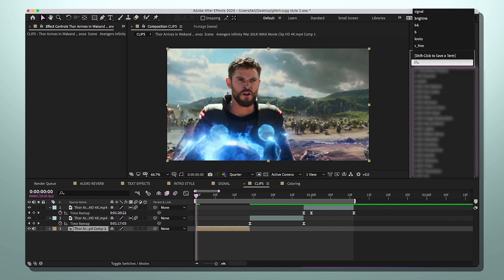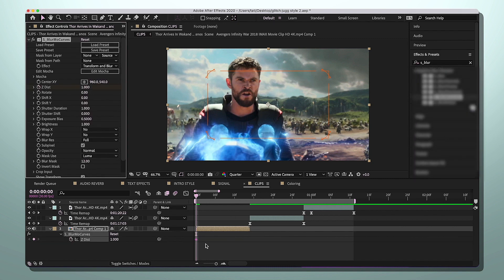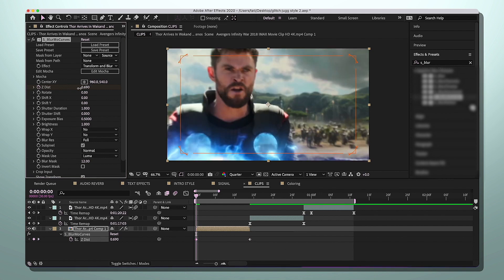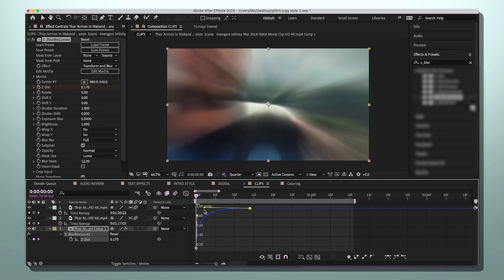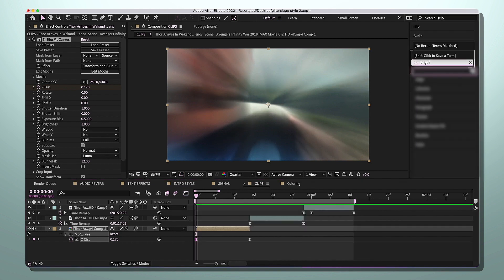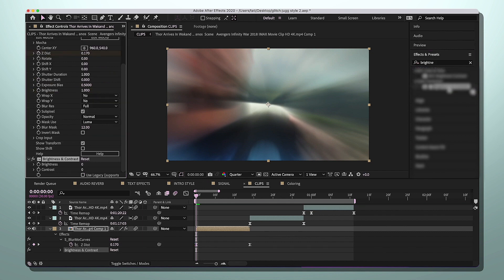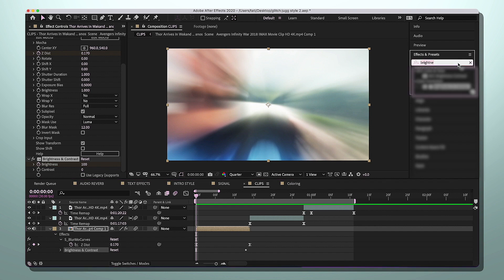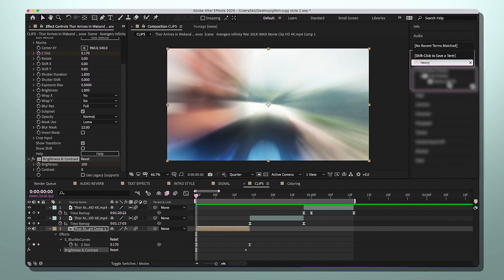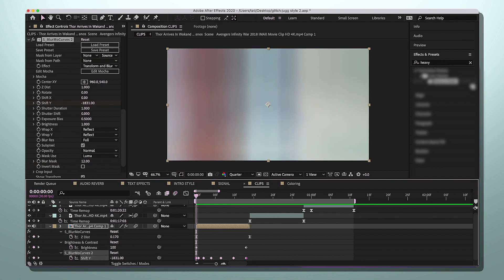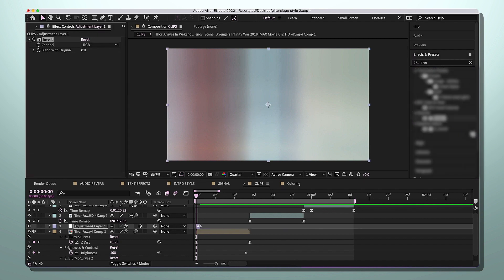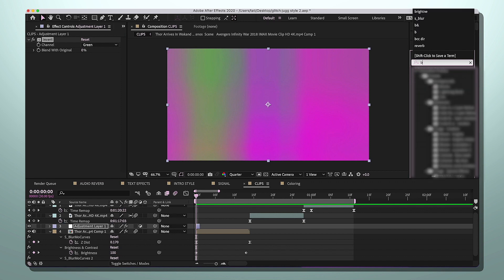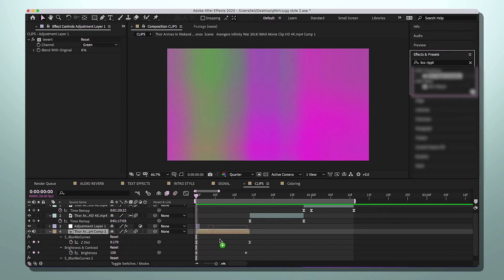Now we're doing a zoom. Mark the first keyframe at 1.0, move it to the end, easy ease, and do a little graph. Then look up Brightness and Contrast and add that. Now let's do a shake — look up the heavy Y shake. Add a one-frame adjustment layer, apply Invert, and change the RGB to green. I also like to add BCC Ripple Dissolve sometimes — just add it in.